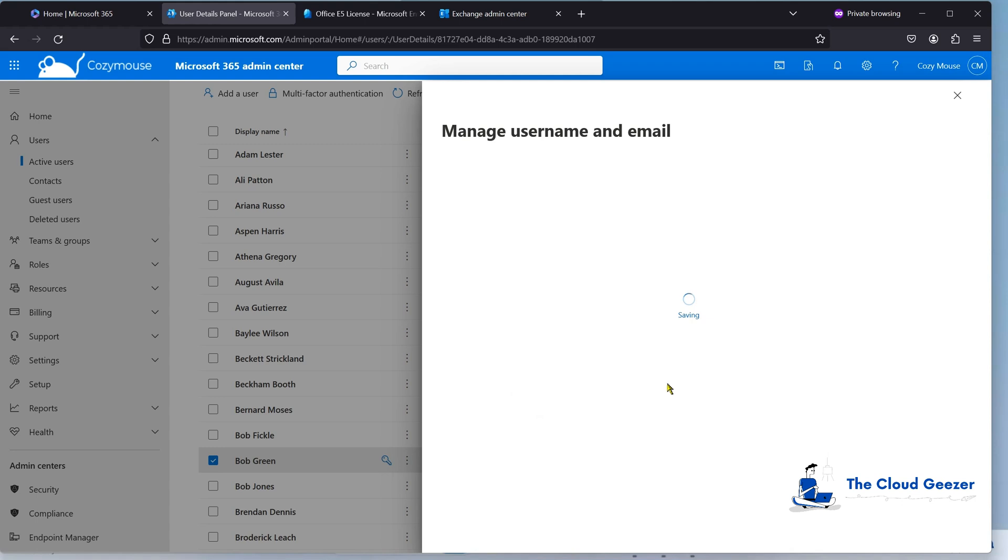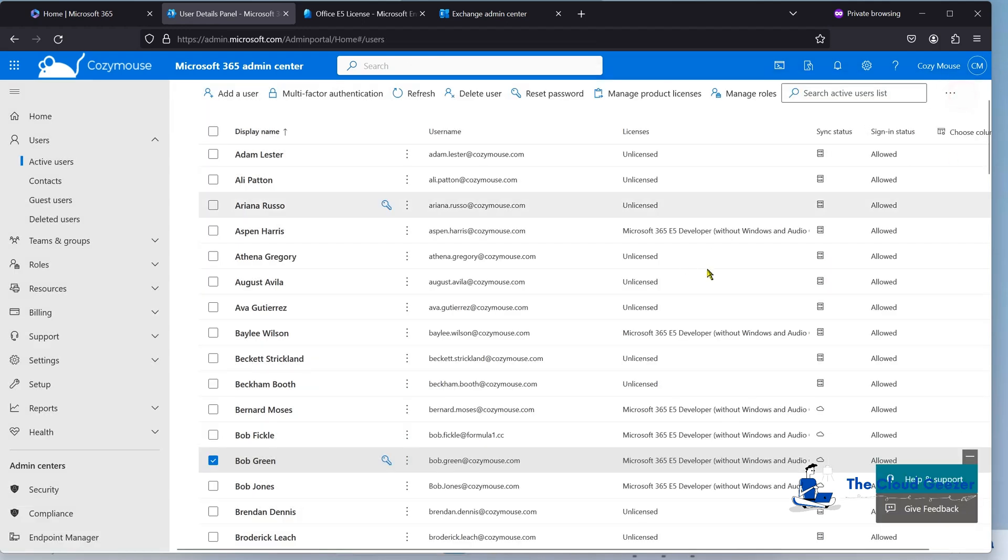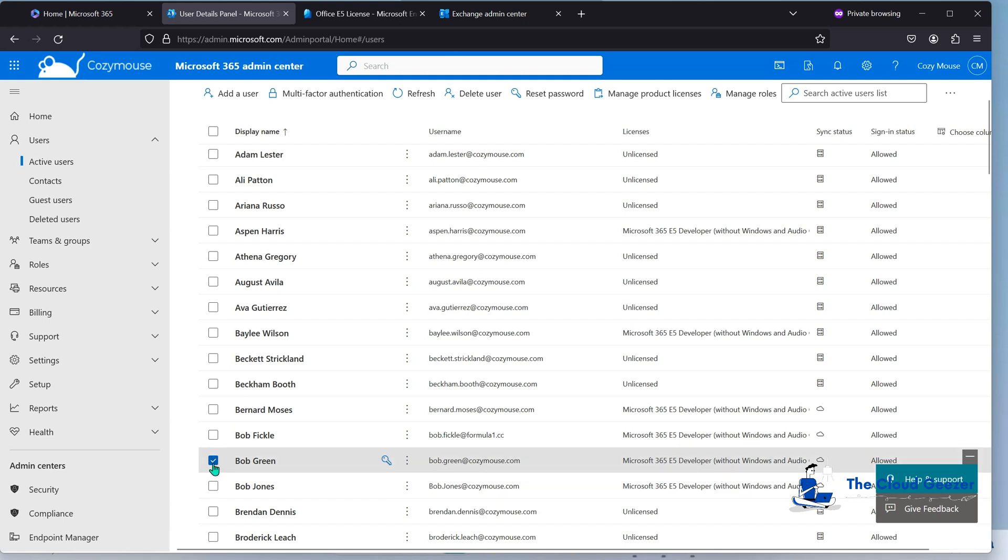But that is a very quick and easy change to make. Once it saves, there we go. Close that. And you can see he's now Bob Green at CozyMouse. So from an administration perspective, it's like our job is done. From Bob Green's perspective, yeah, not really so done. Let's go and check him out and see what happens on his machine now.